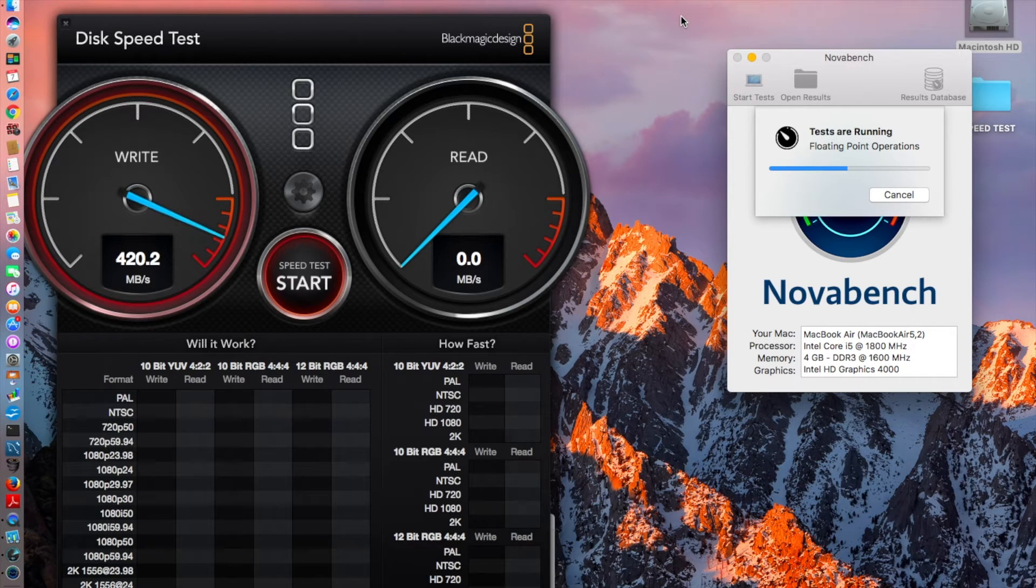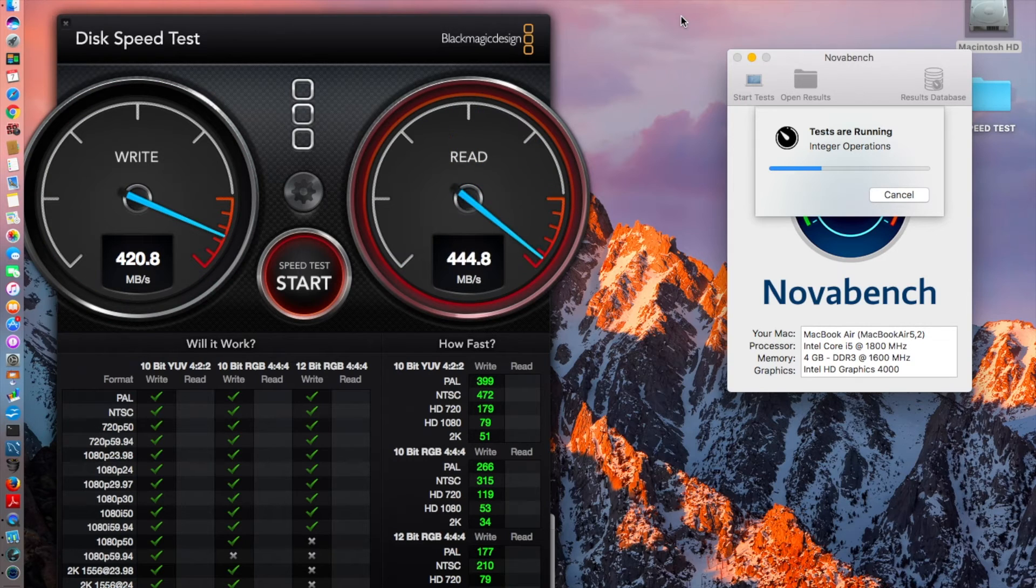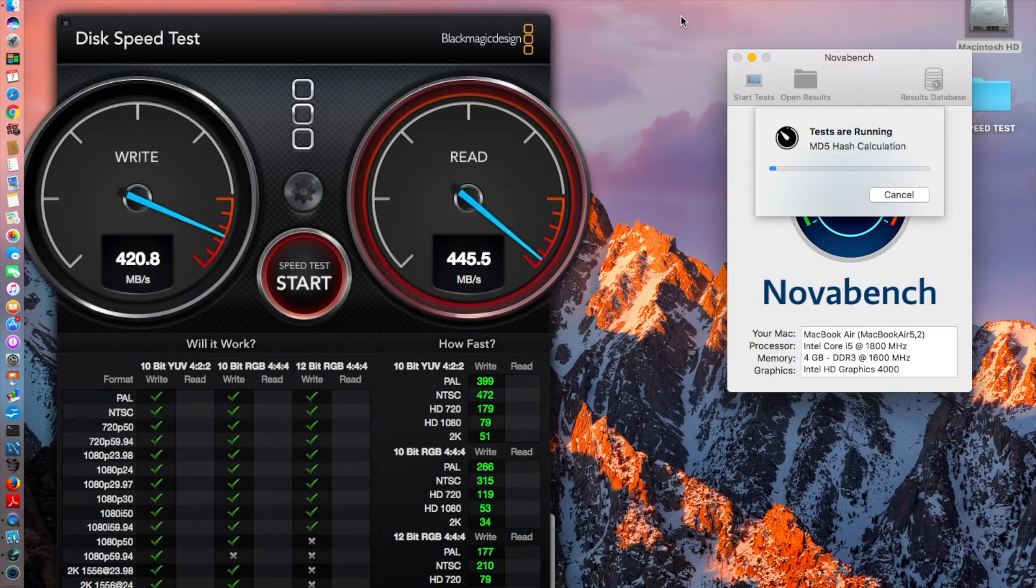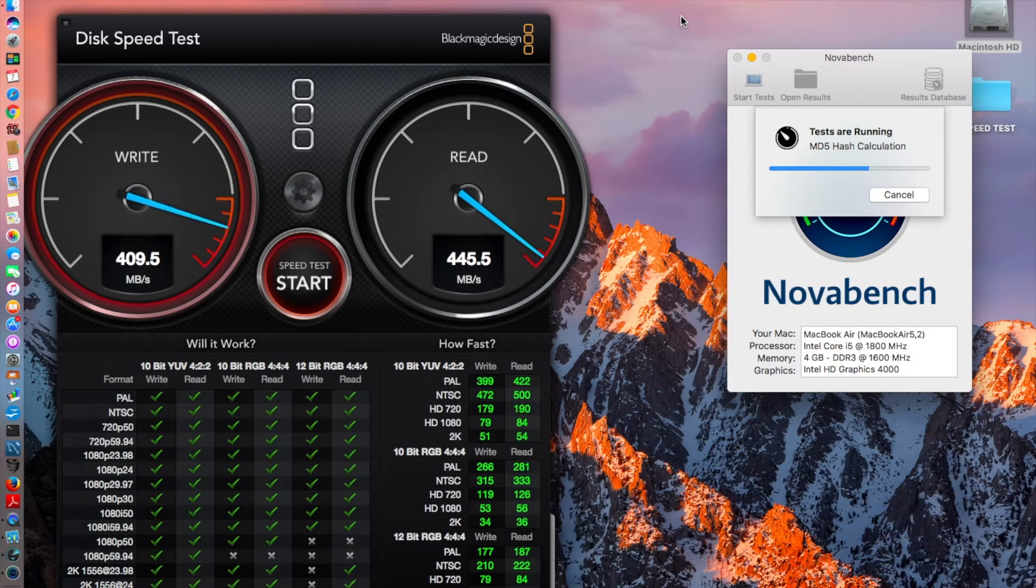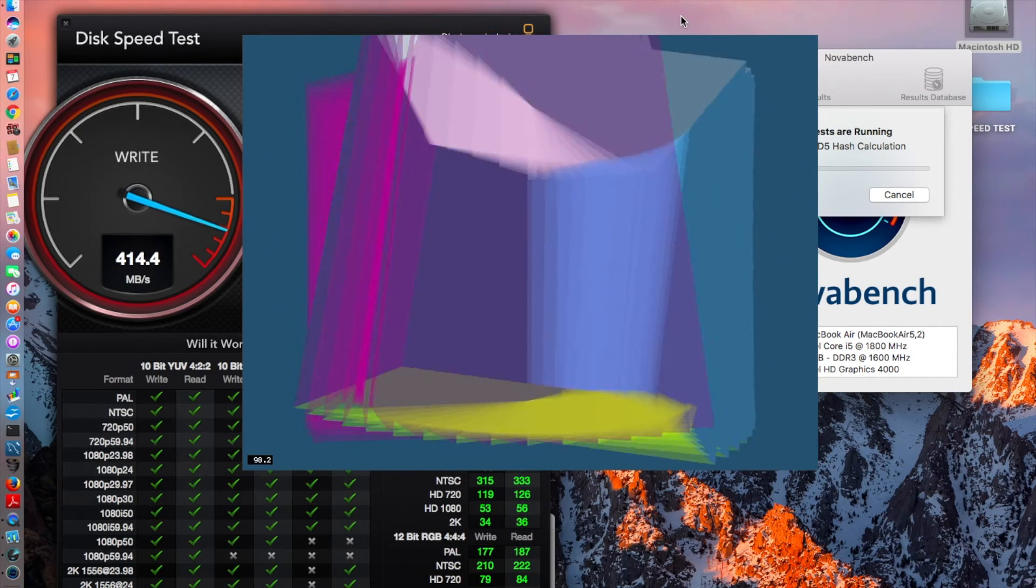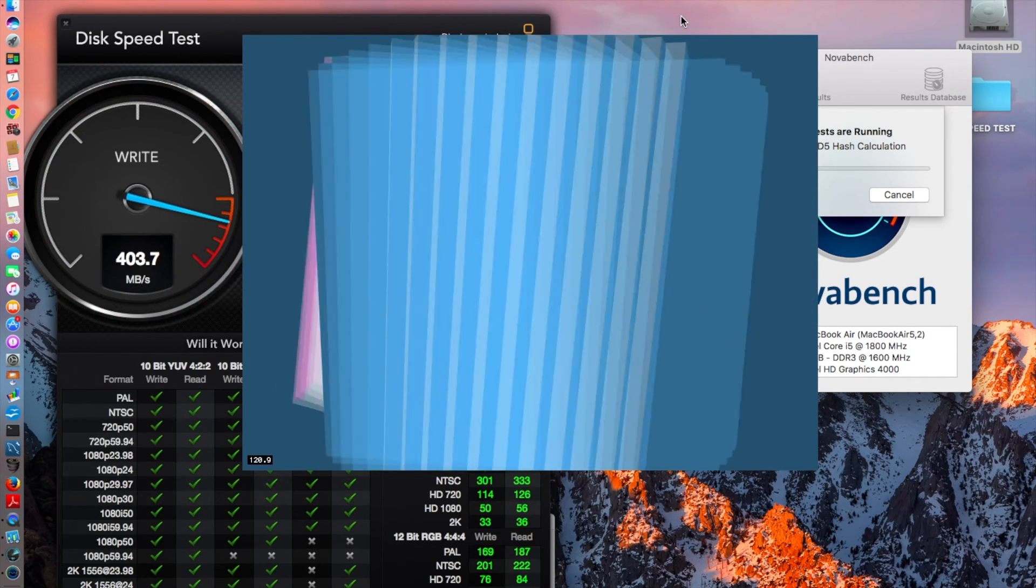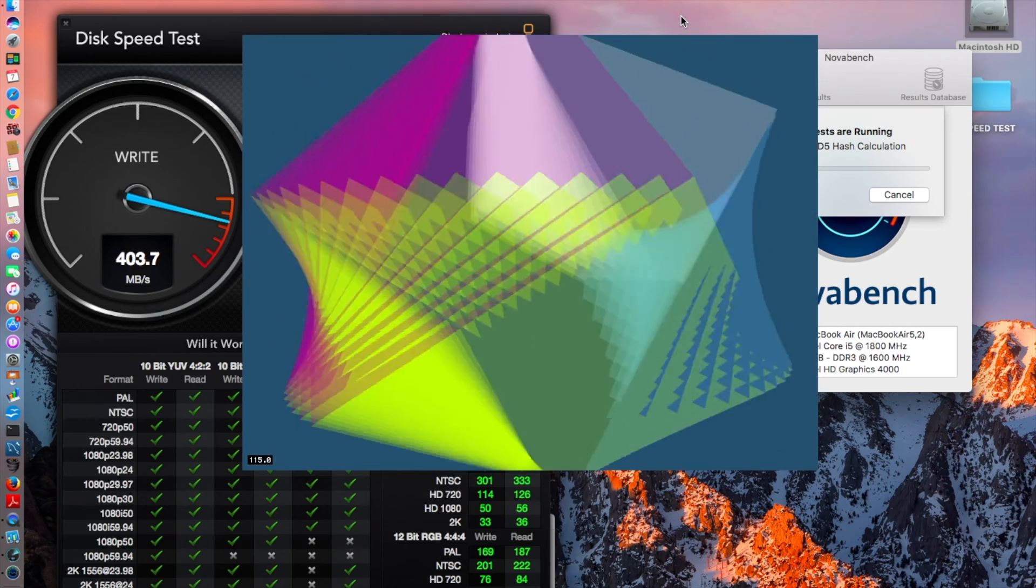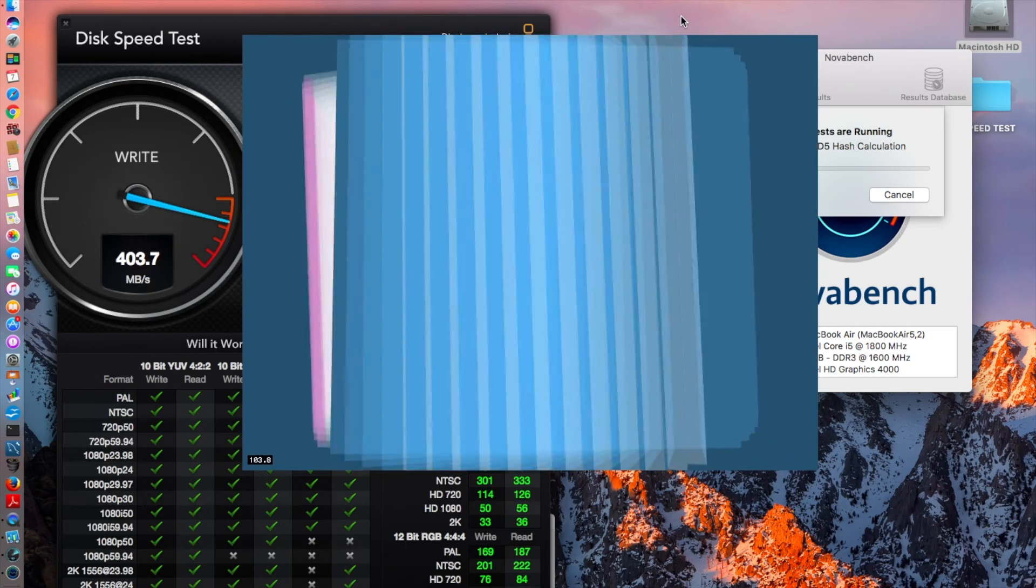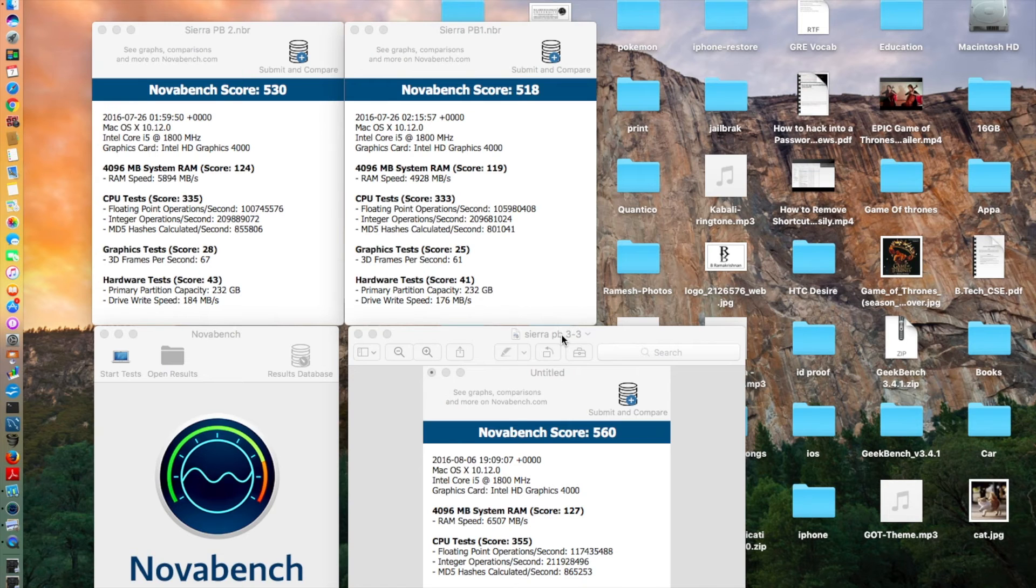So guys, I'll be back after the test is over. Just to inform you, I just checked my sources, I still have the pics of the macOS Sierra public beta 1 with the score. We'll be just seeing through the pics what has evolved from macOS Sierra public beta 1 to 2 to 3. This test is not yet complete, so after it is completed I will be back with the scores.